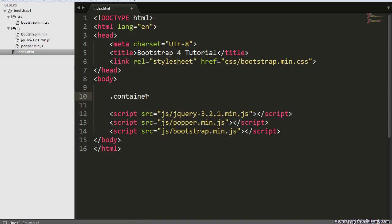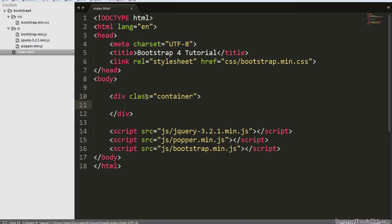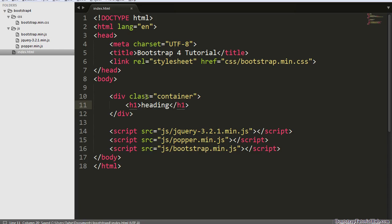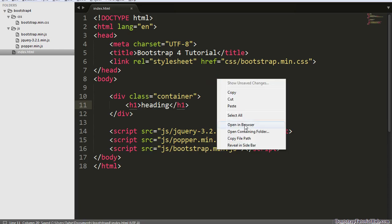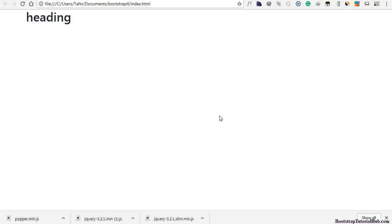Let's make sure everything is working. Open this file in the browser. Our text is aligned center and we have a custom font. It means Bootstrap is working fine.